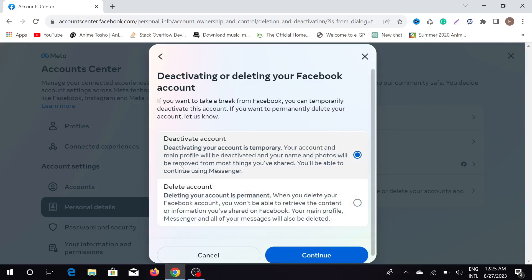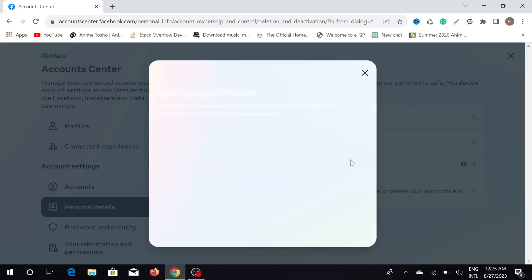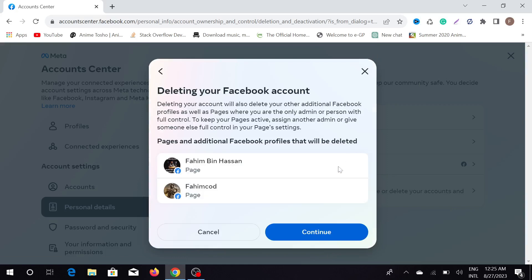Select your profile. Here you can see 'Deactivate Account' and 'Delete Account' — click the 'Delete Account' option and click 'Continue'. This is showing that if you delete your Facebook account, you will also delete your pages — the pages that you created from this account.